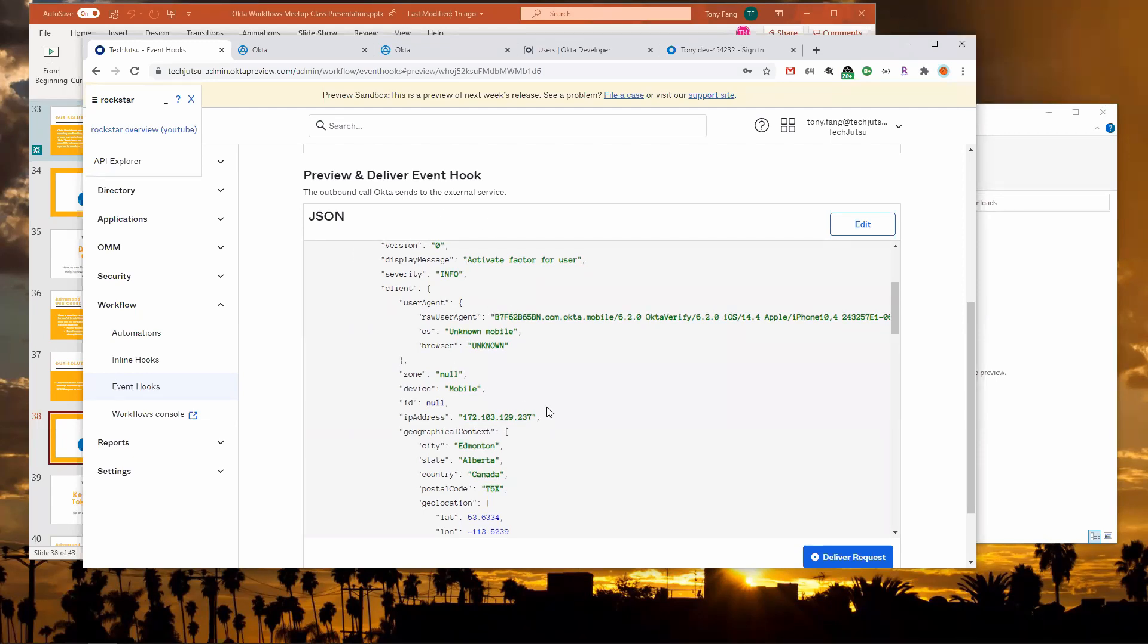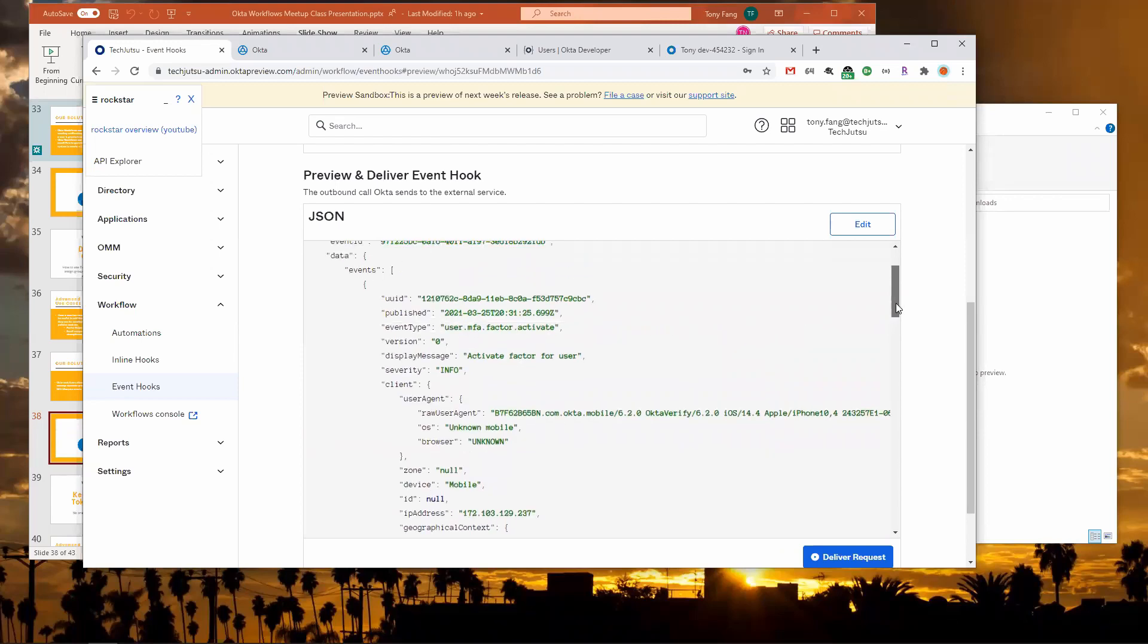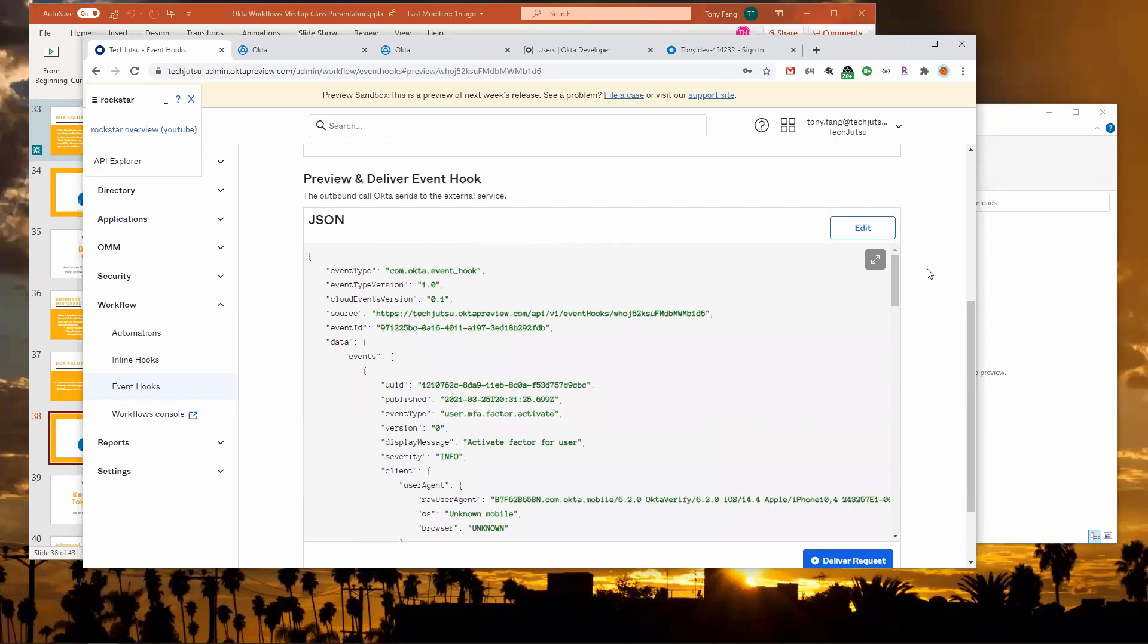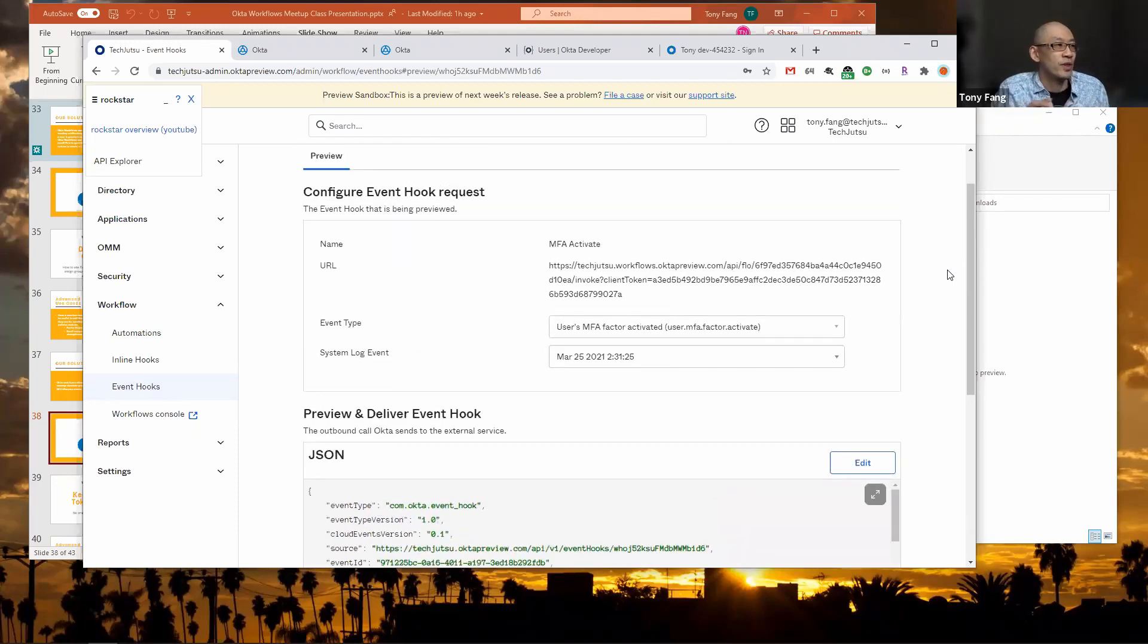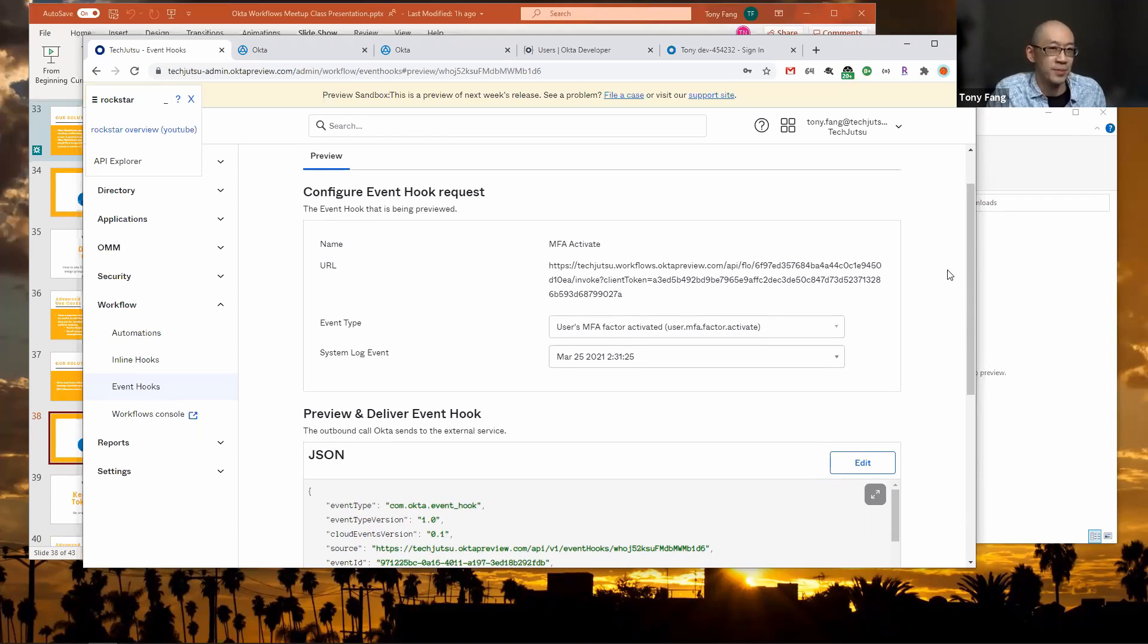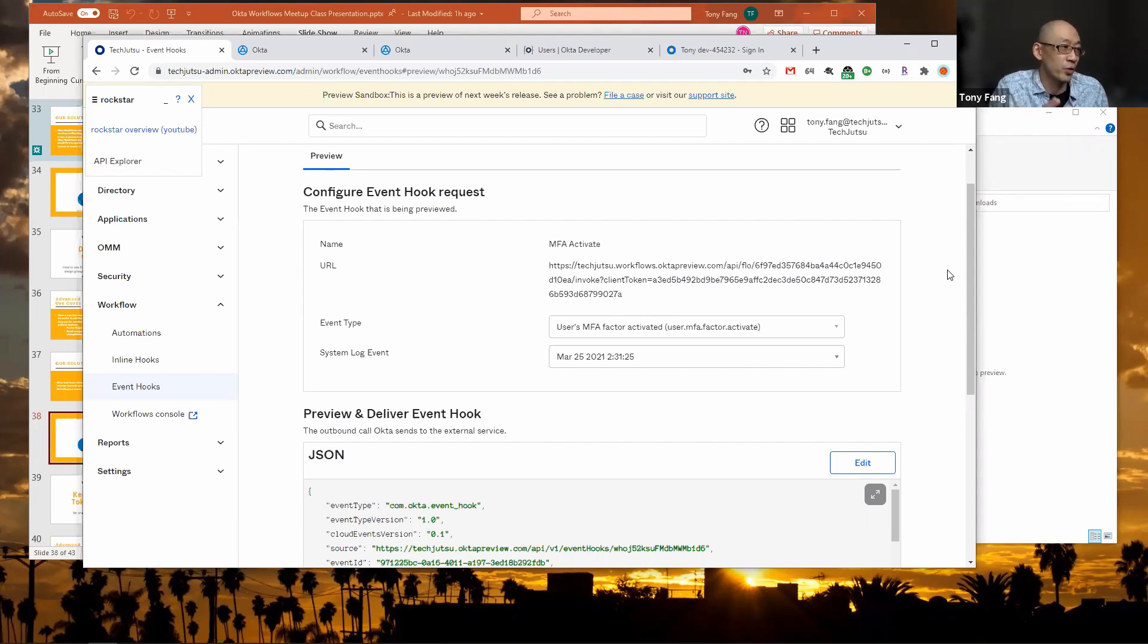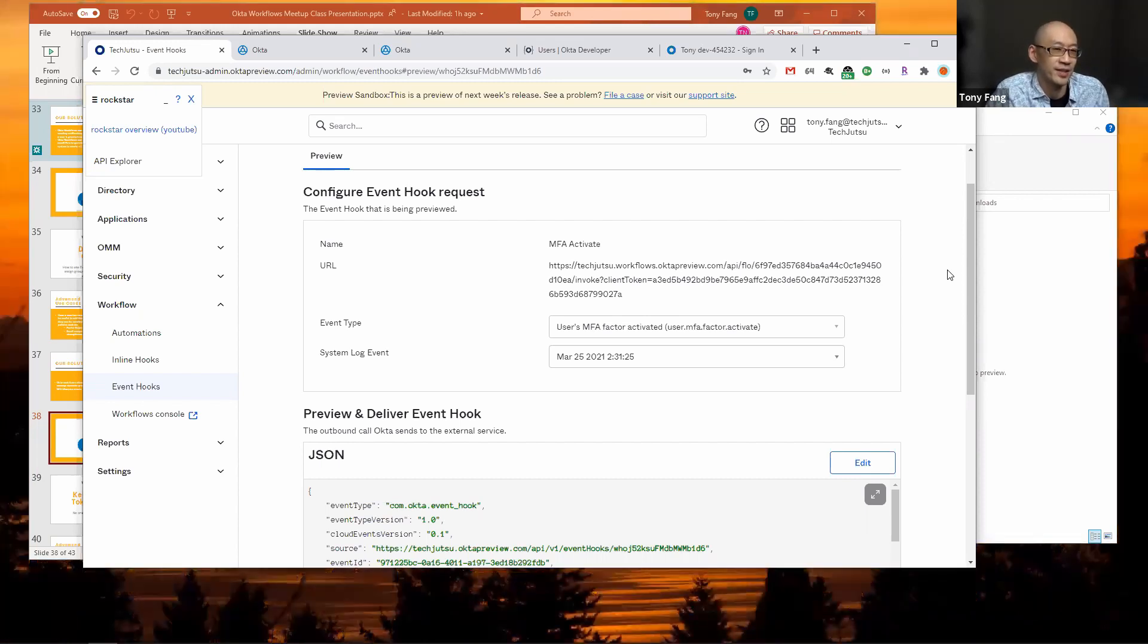There's a question in the chat from Tim asking if there's anything we should be bearing in mind about not inadvertently exposing any of these events that don't require authentication, like any common pitfalls or oversight. With Okta workflows you don't have to do any authentication between the event hook to call Okta workflows. They've already established the communication. If you were to expose your Okta workflow as an API endpoint to the internet, which is an option, then you'd probably want to do some kind of authentication on that API endpoint.